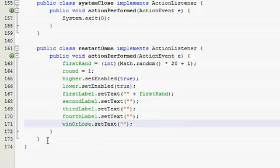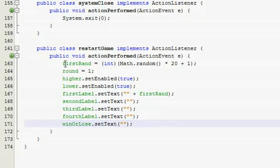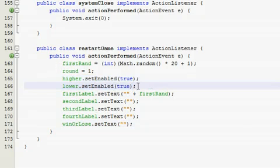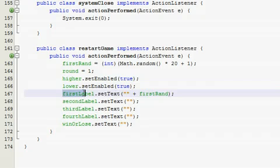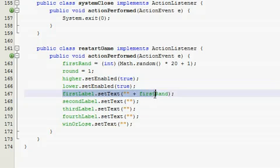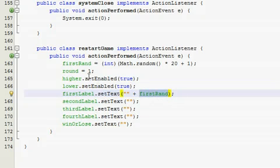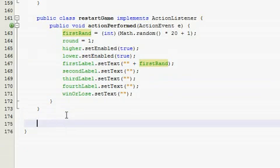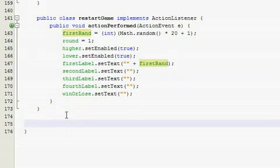Alright, perfect. So this is pretty straightforward I believe. When they go to file restart or reset, what it's going to do is generate a new random number, reset our round so they're back in the first round, enable our buttons if they're disabled or do nothing if they're not, and reset all of our labels back to nothing except this one. It's going to reset it and display the new first ran which is right here.